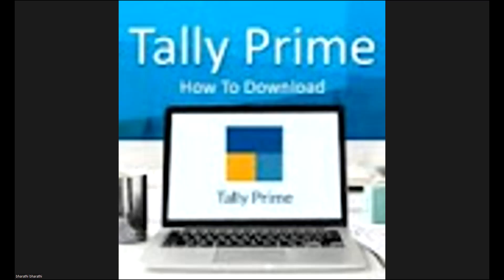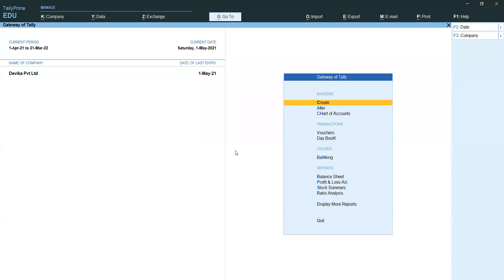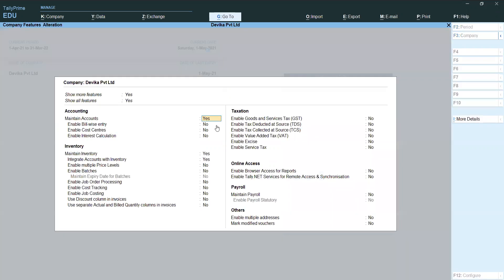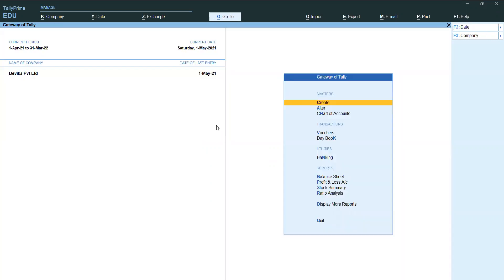Going into Tally — first of all, we check F11 Features to see if bill wise entry is enabled. You can press F11 Features, go to the second option: Enable Bill Wise Entry, and set it to Yes. Then you can save the screen with Control A.